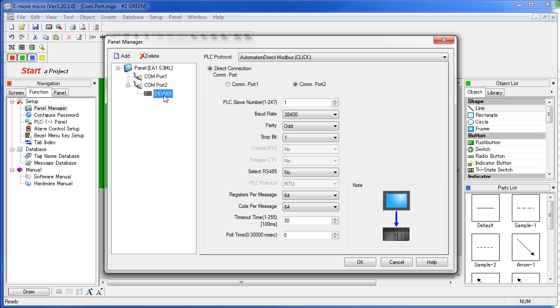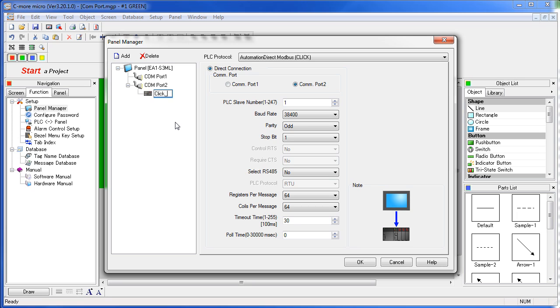Here's a helpful hint. You can right-click on the device and change its name to something that makes more sense to you. We're using a CLICK PLC here, so let's change this to CLICK 1.